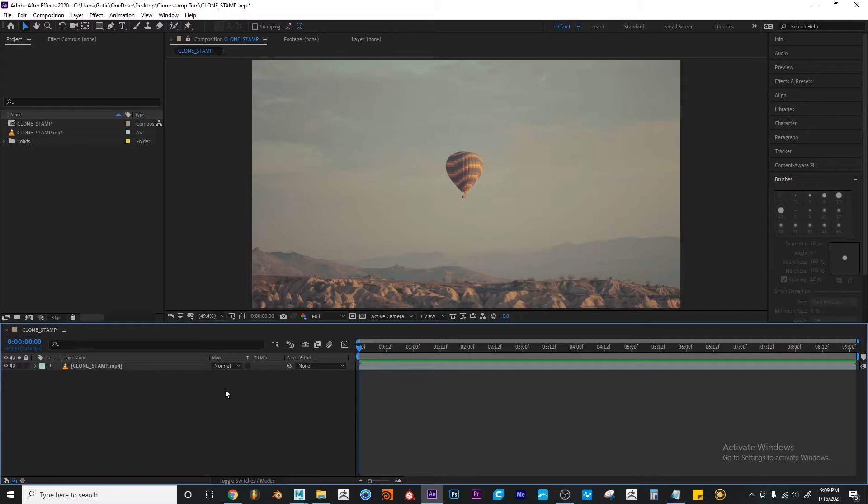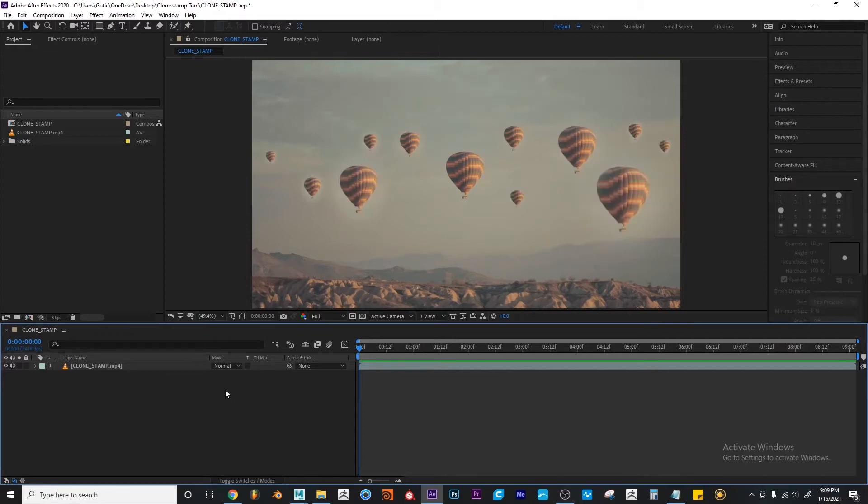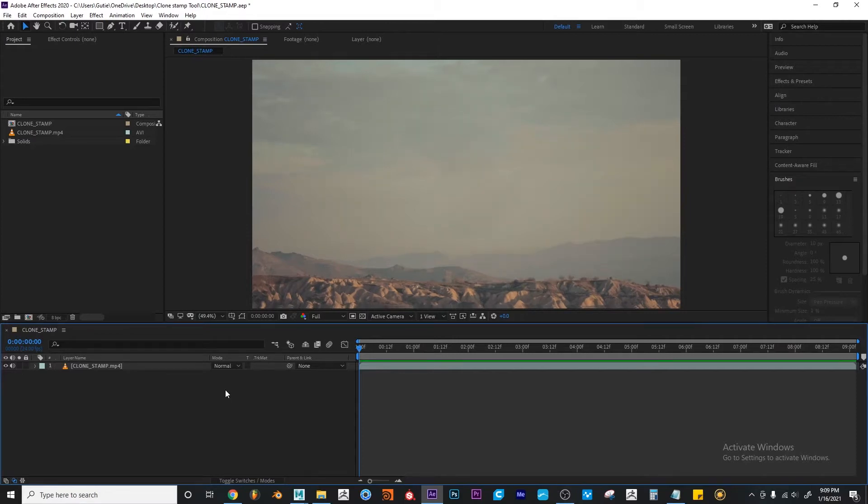So what is it for? It can be used to duplicate something or to remove something. It depends on how you want to use it.